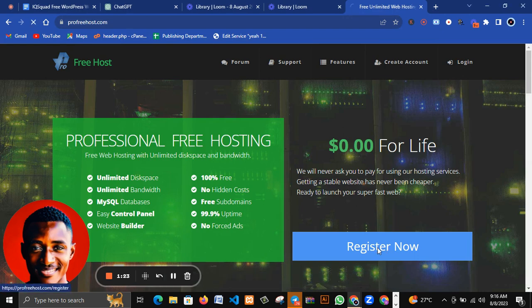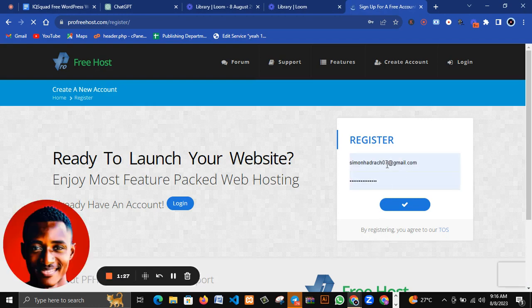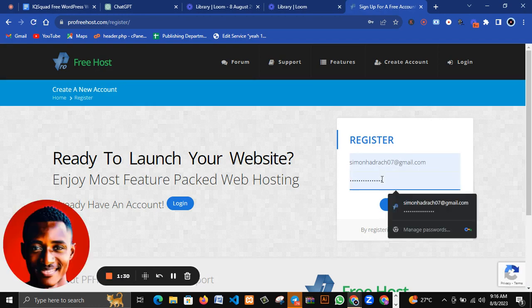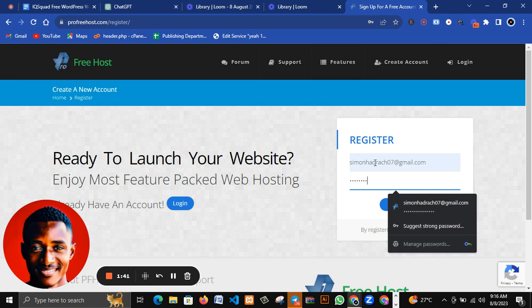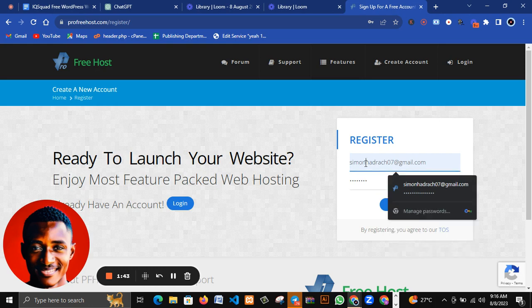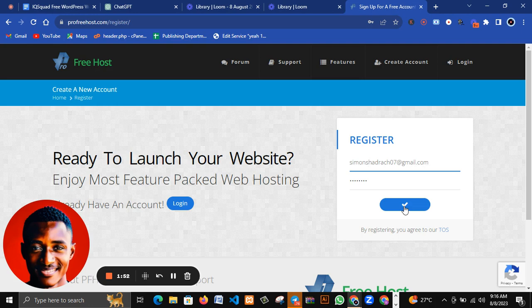I'm going to register an account now. I think I have an account before but let me register a new account. Make sure this is your Gmail account, then input your password and let's proceed.